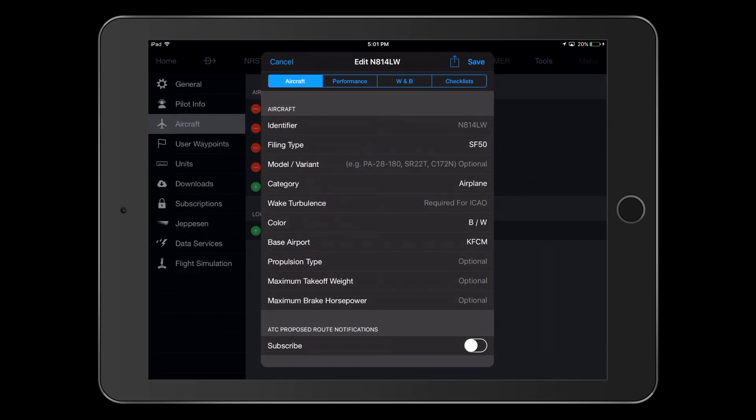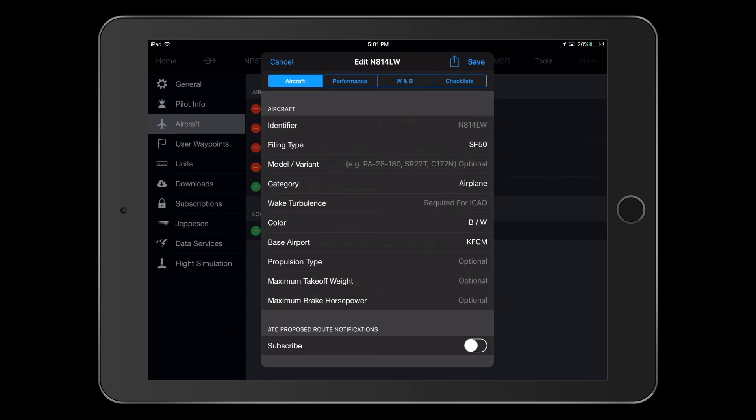Near the top of this screen, you will see a section header labeled Aircraft. In this section, we can see the correct filing type of SF-50 has been entered. If we had a specific model or variant, we would enter that optional information on the next line, but we can skip that.